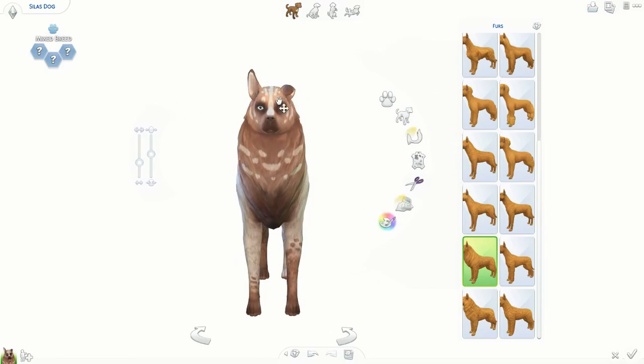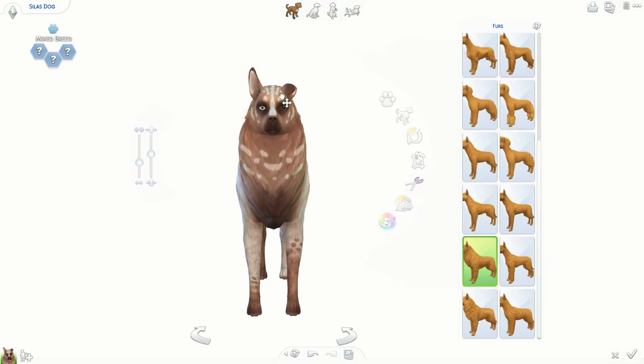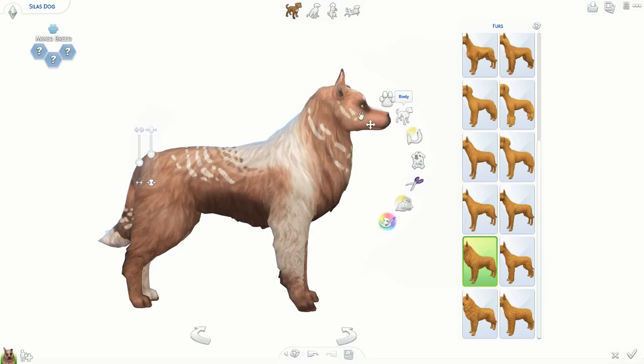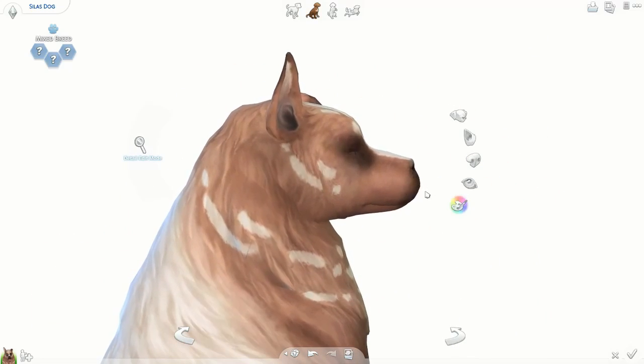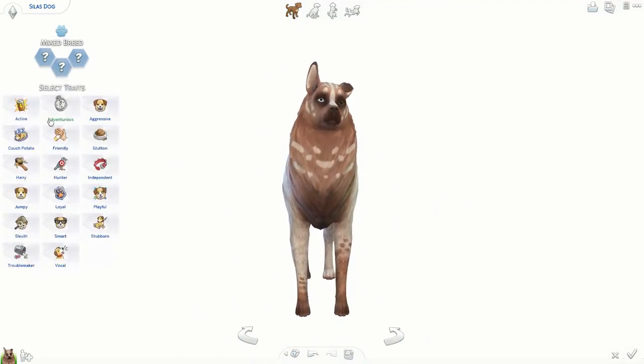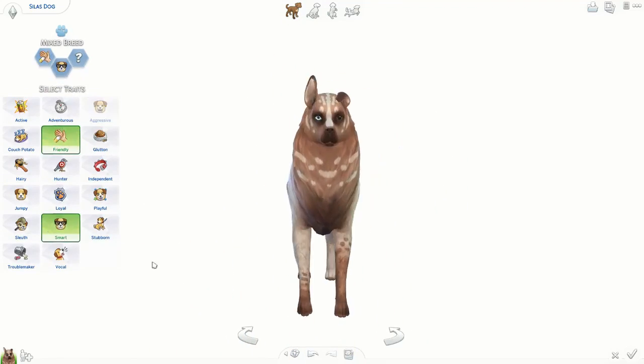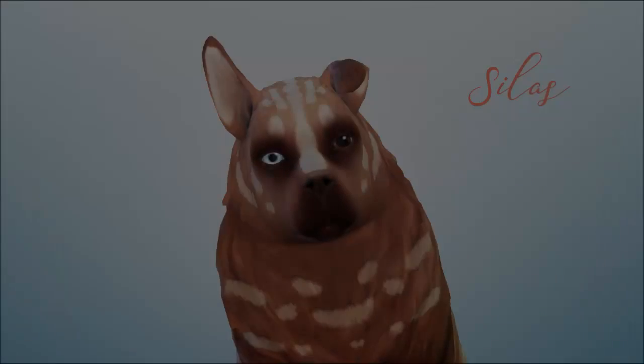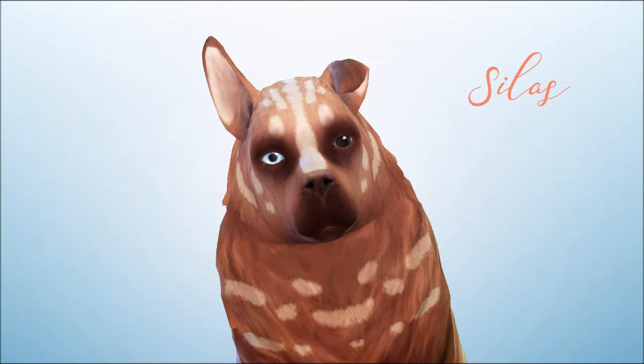That's the fur I decided to go with. I do try to mess around with a few more because I wasn't finding exactly what I wanted. I wanted him to have like a fluffier face than a body, but I just couldn't find the option for that. But here are the screenshots.